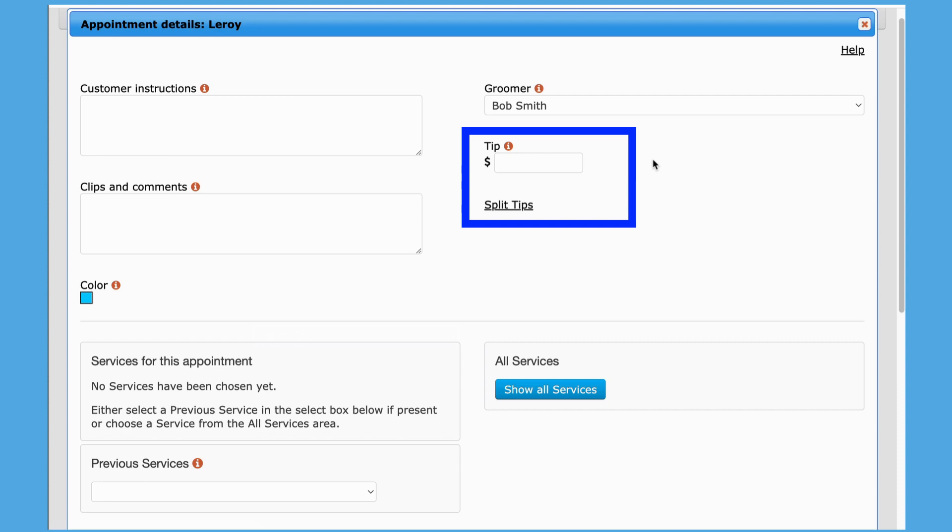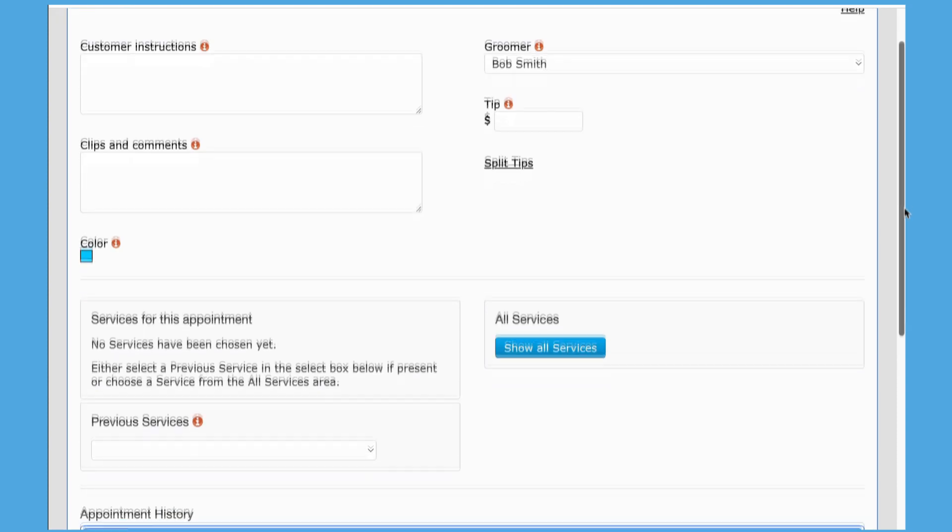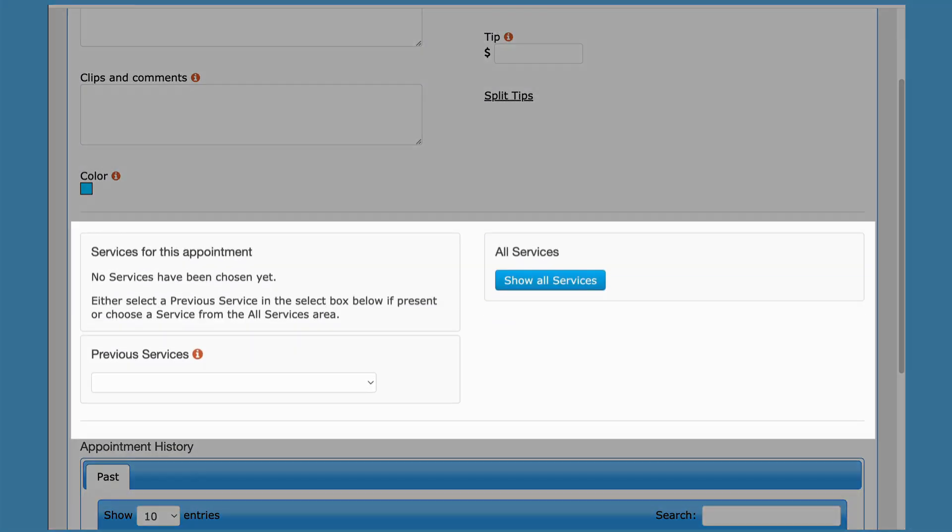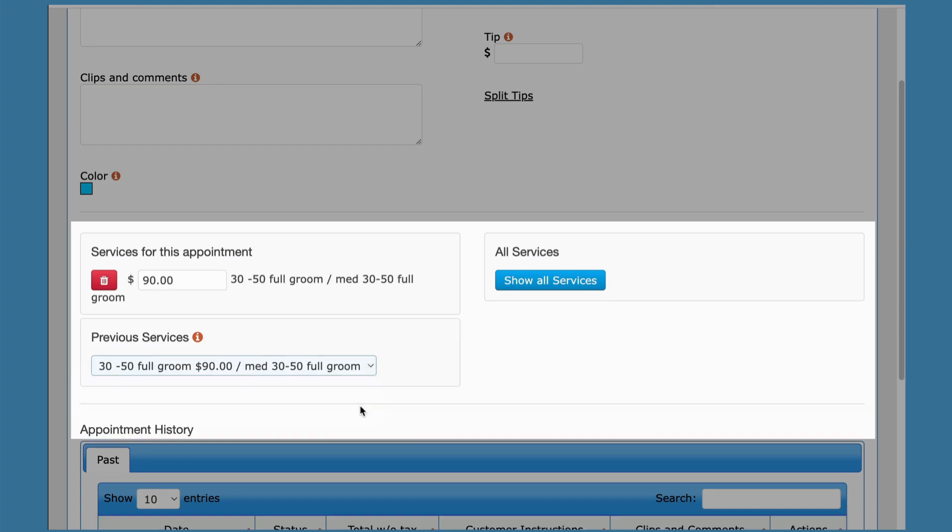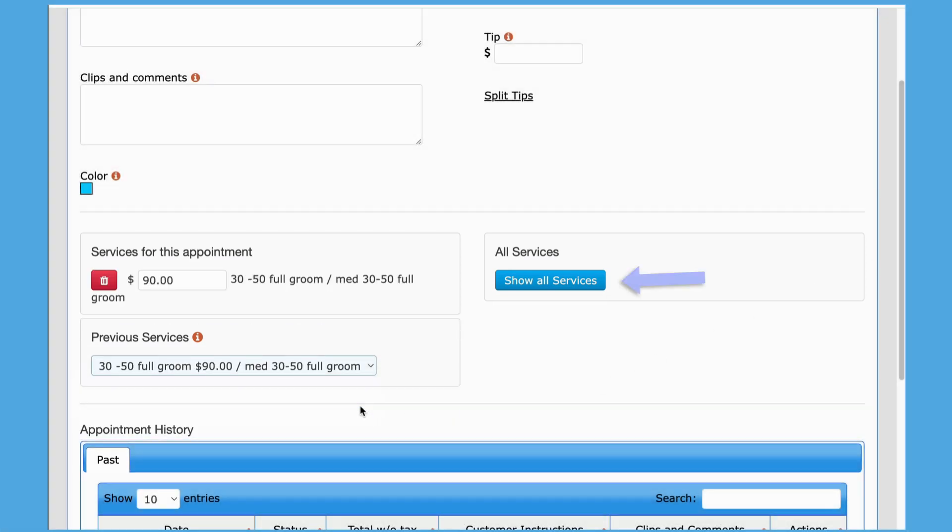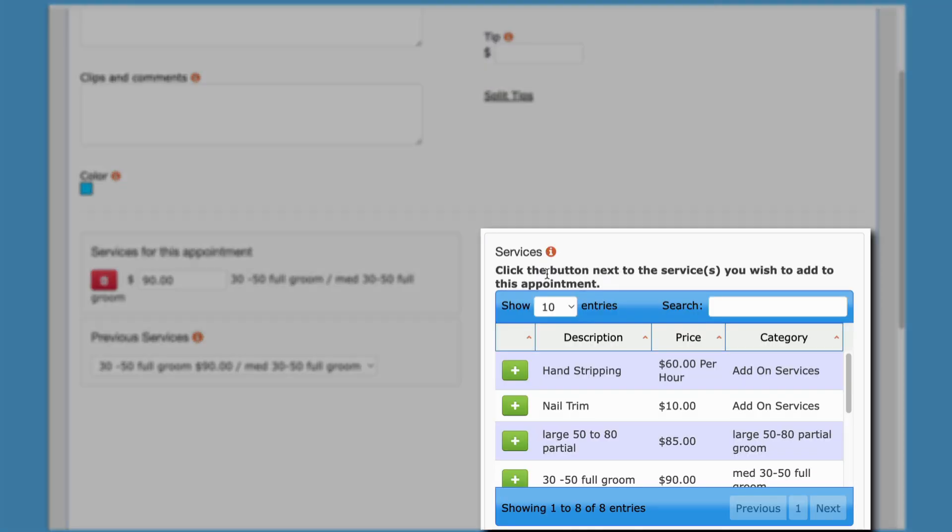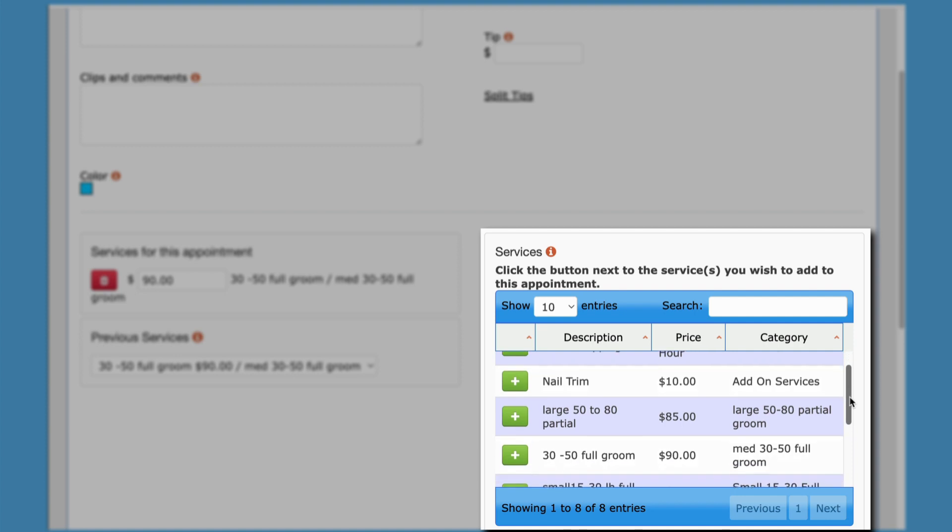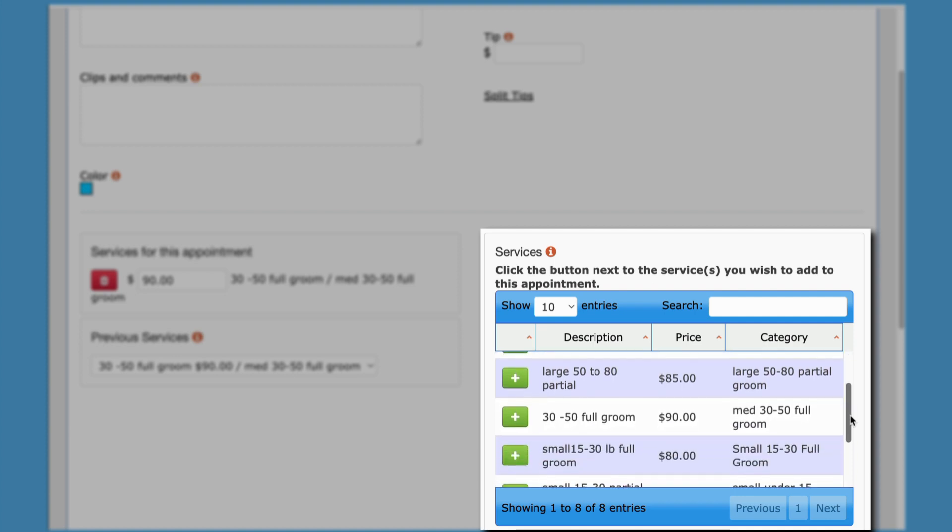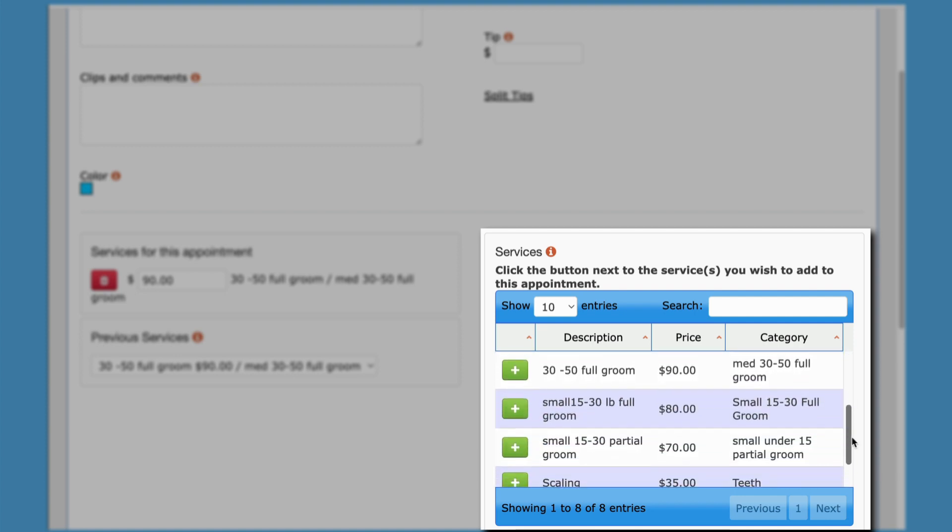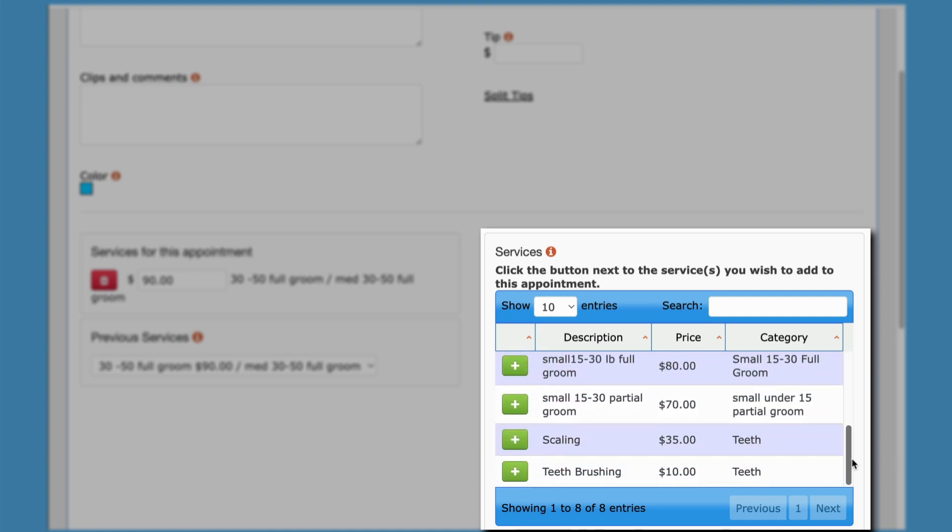In the services area, you could select any previous services that this pet has had. Other services could be added by clicking on the Show All Services button. Simply click the green plus button to add a service for this pet to the appointment.